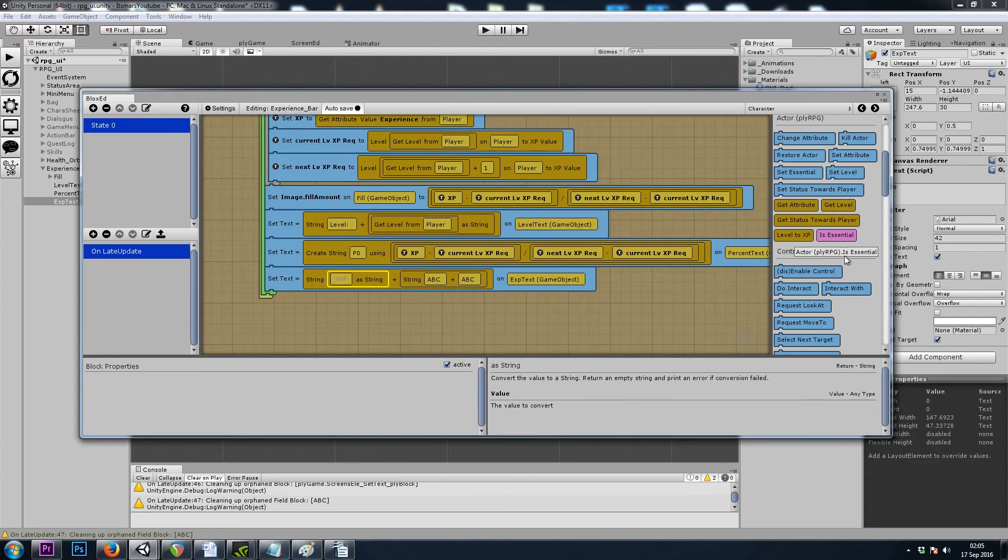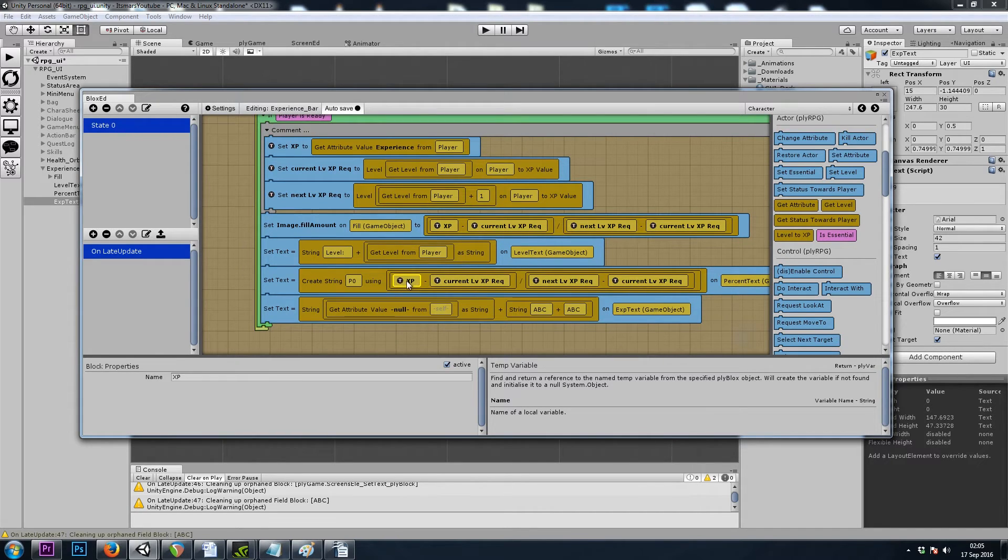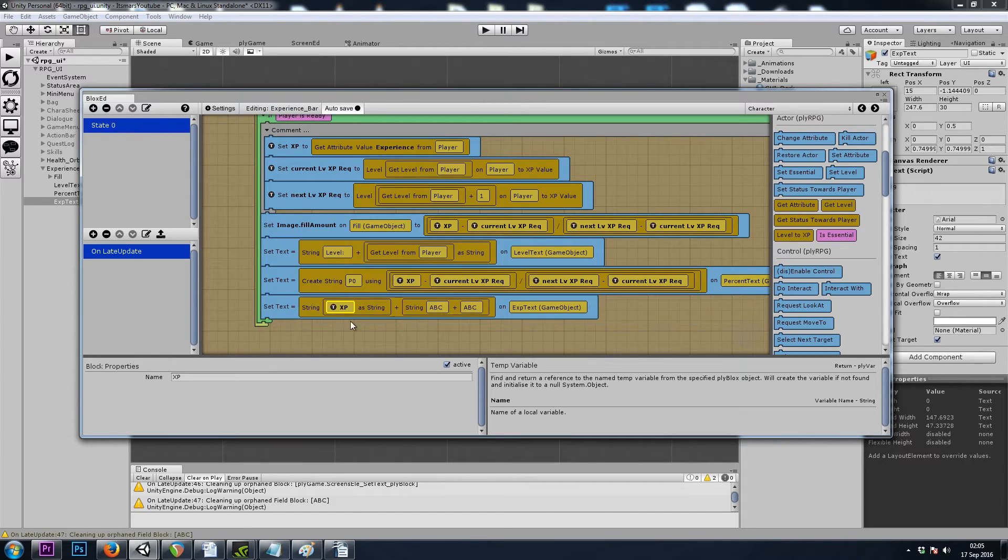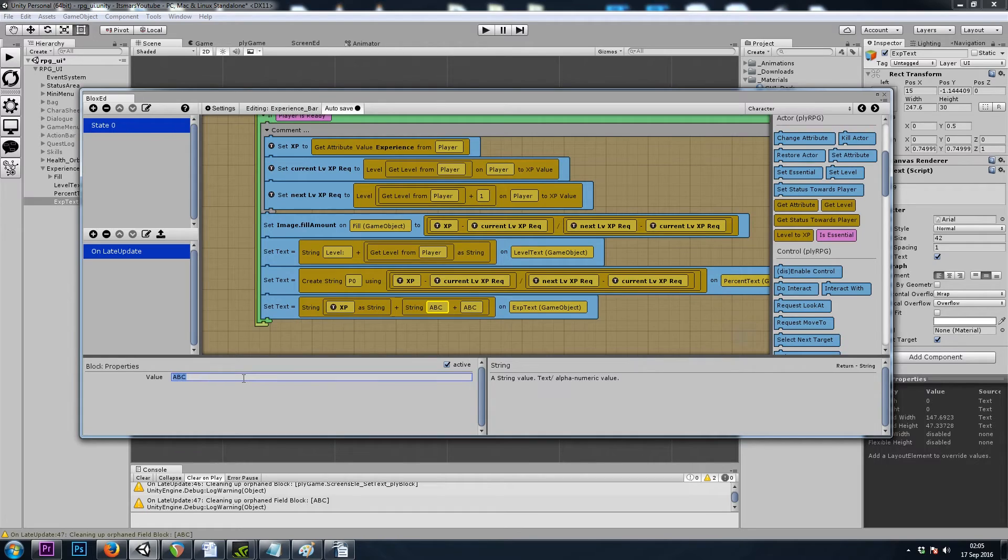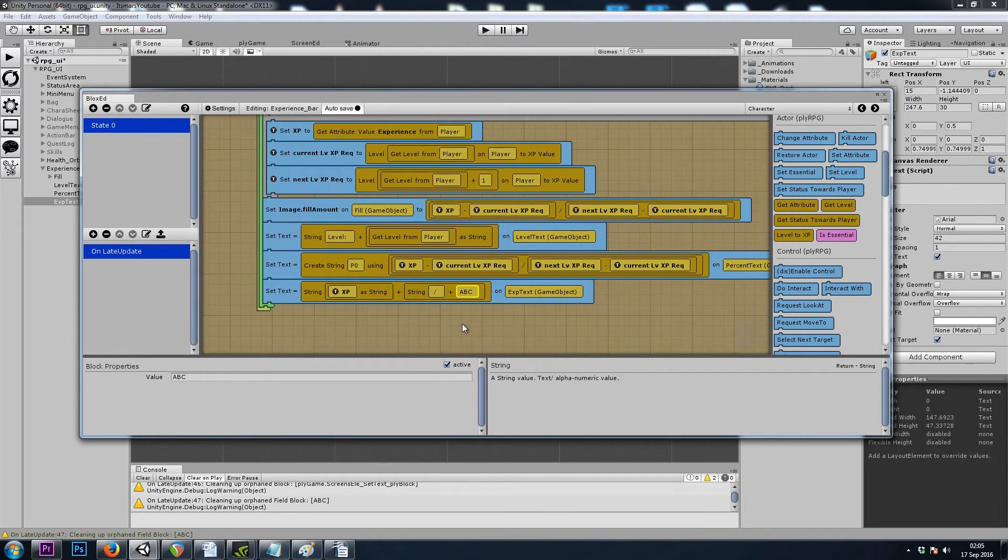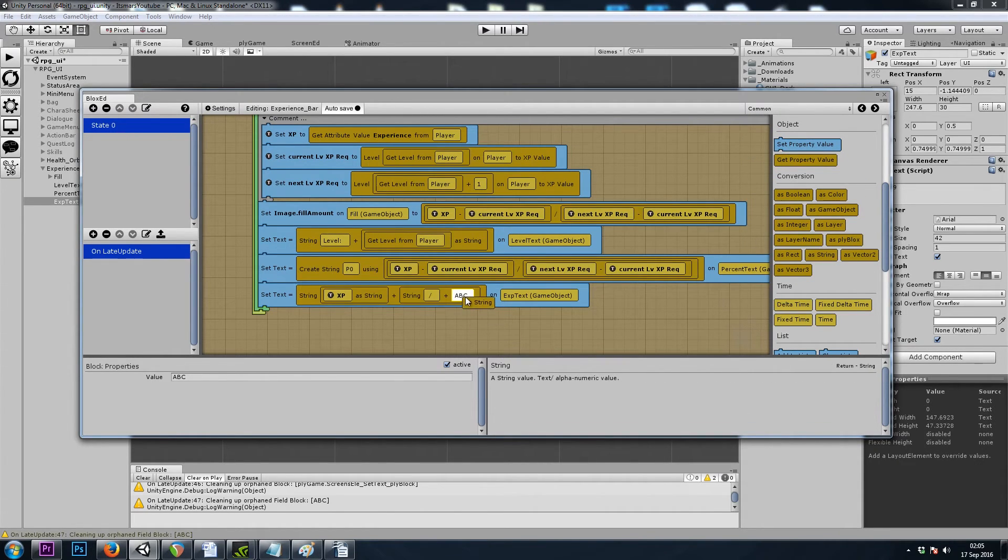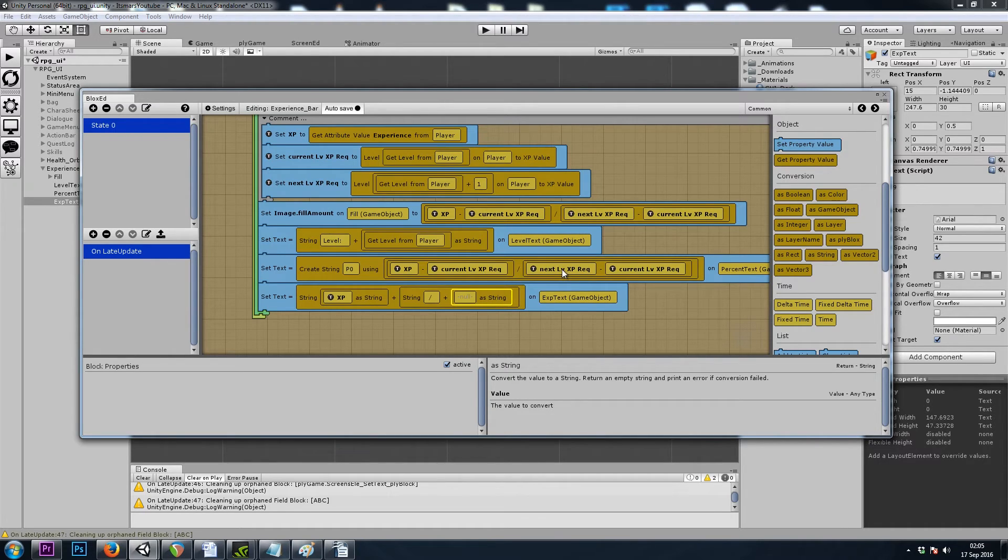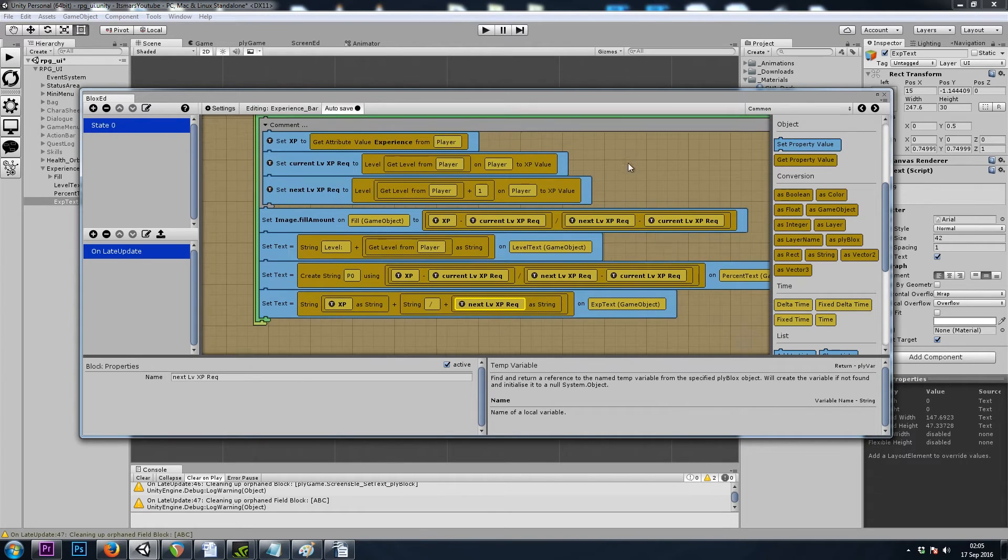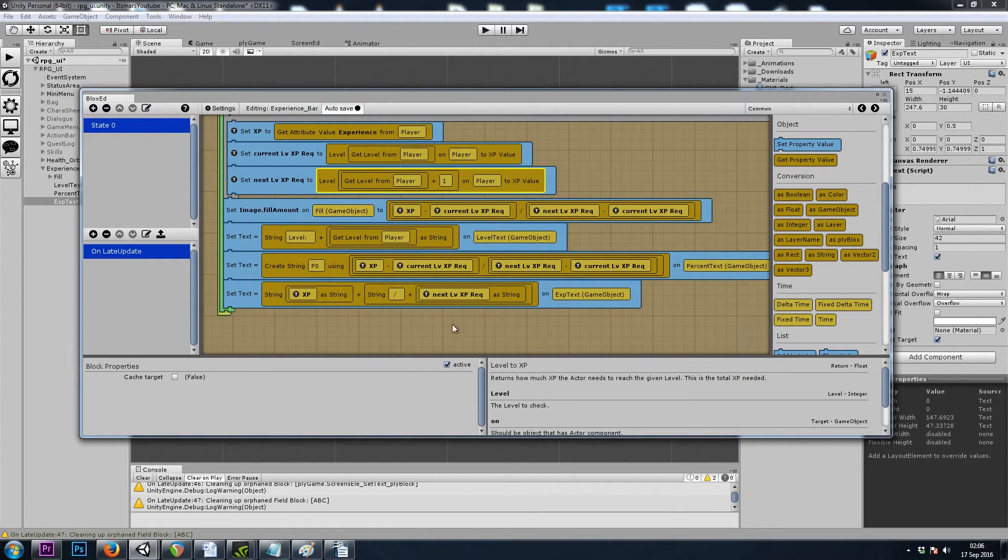And then we'll character get attribute. We can actually just use the xp, I've already defined it up top, get attribute. So xp, which is a float, as a string. This will be our slash, our out of. And then the last word is how much experience we need. So let's grab that as string to turn the float into a word. And then we'll grab next level xp requirement, and we've already defined that up top. So that should be it.